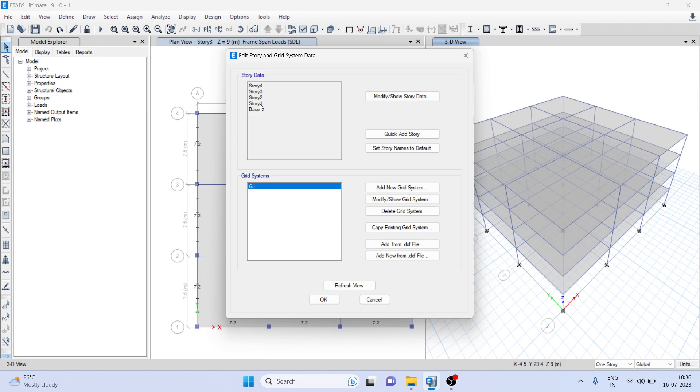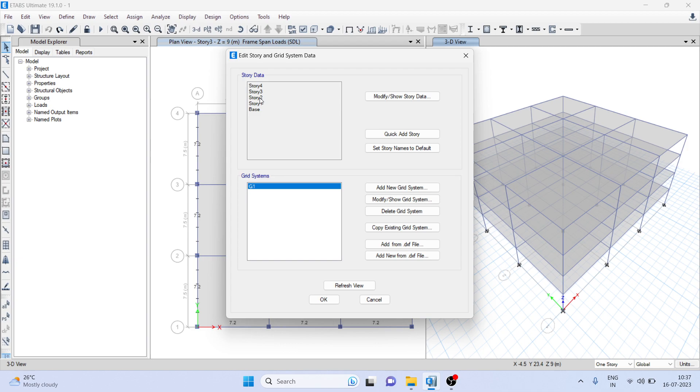We have four stories. Now we want to add two more stories but we want to directly replicate, so we don't want to draw column, beam, and slab one by one. Assume the fifth and sixth stories are similar to story two. So what you can do, first thing before doing the replicate command, is to quick add stories.